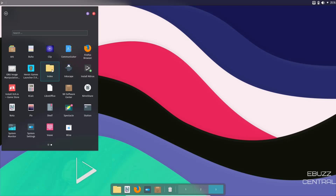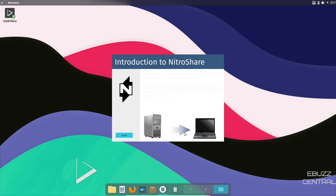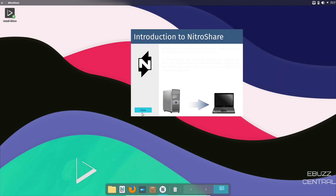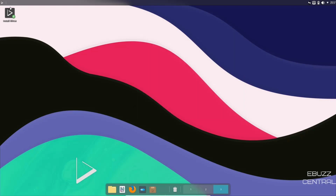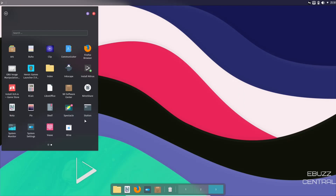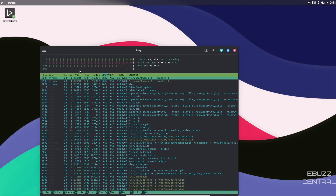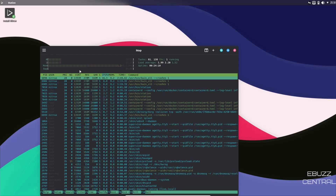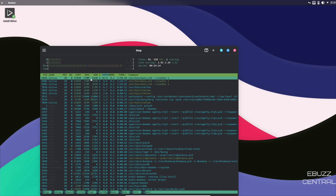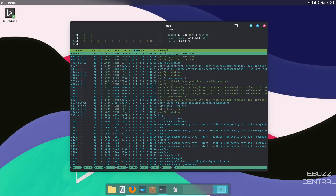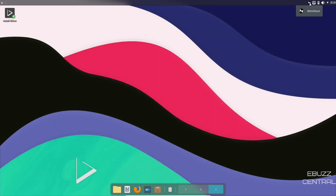Back in the dock there's Arc, Buho, Clip, Communicator, Install Nitrix, Inkscape, Index, Heroic Games Launcher, GIMP comes out of the box, the itch.io game store install, KCalc, LibreOffice out of the box, and the NX Software Center. Checking Nitroshare — it's a desktop app for easy file transfer between devices, though the background text is hard to read. Opening the terminal (Station) and running htop shows the system using 1.2 GB of the 3 GB allocated — a middle-to-upper weight distribution, but very beautiful.